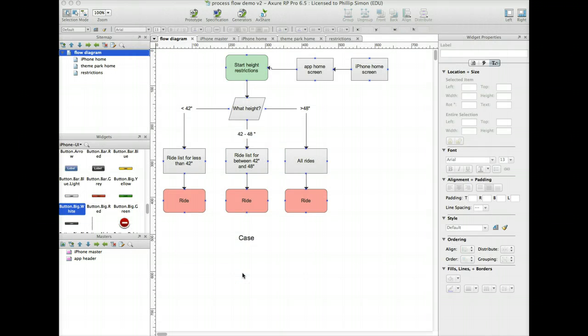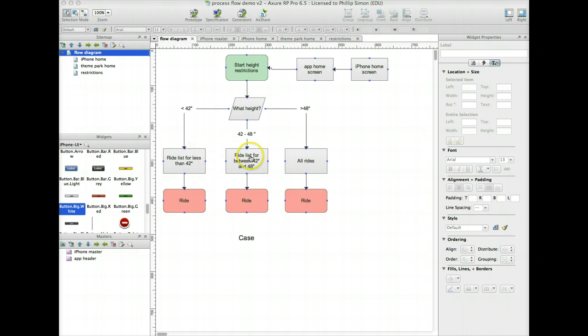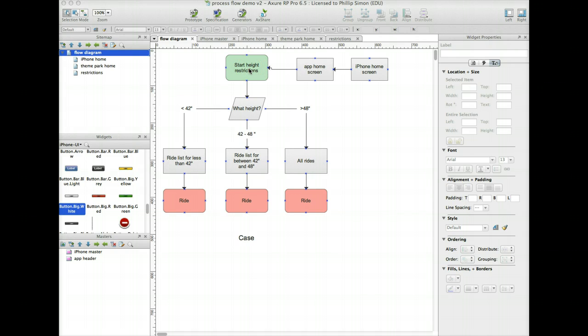So I'm going to start the demo for the third part of the actual prototype demonstration. I realized that in order to get to the point of selecting what ride you want to see by height, I need to actually add another screen. So I'm going to change this one, just call it Restrictions.